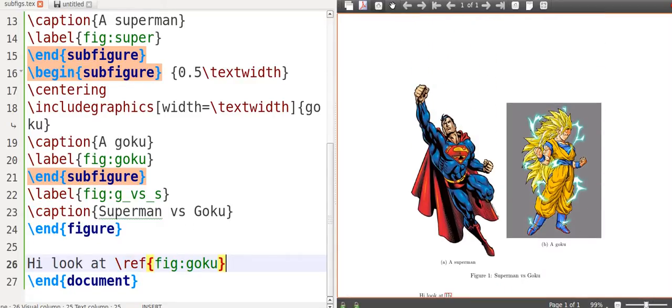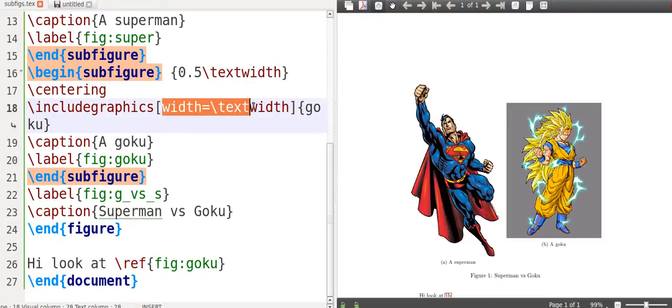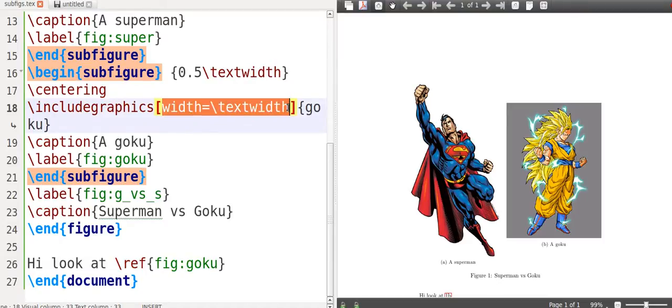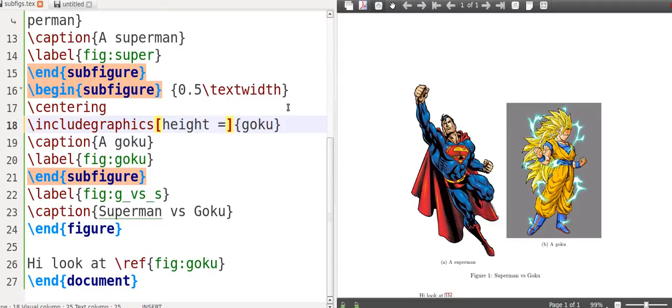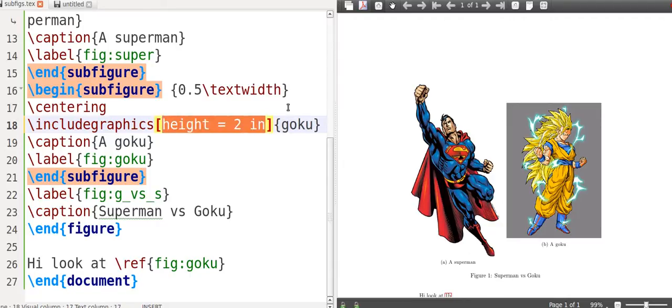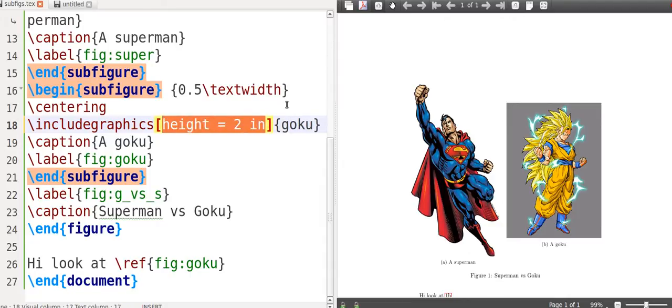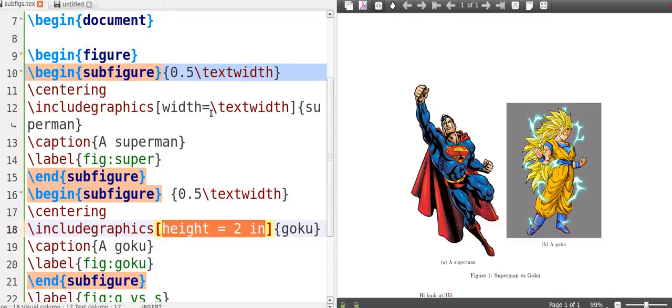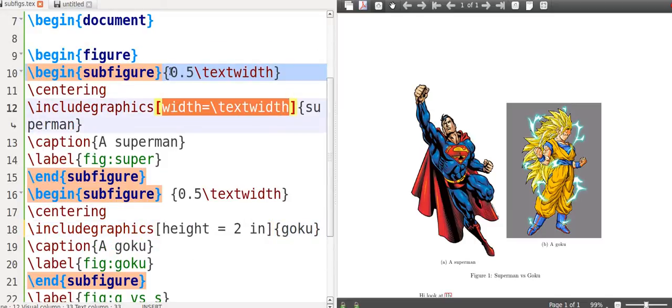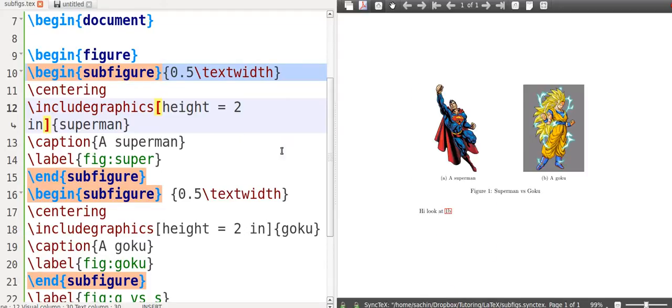Because I mentioned the width thing before, if you notice the two heights are different. So what you can do is you can say, instead of doing width equals textwidth, I can say height is equal to two inches. I'm going to copy this so that regardless of what this takes, now they should both be the same size.